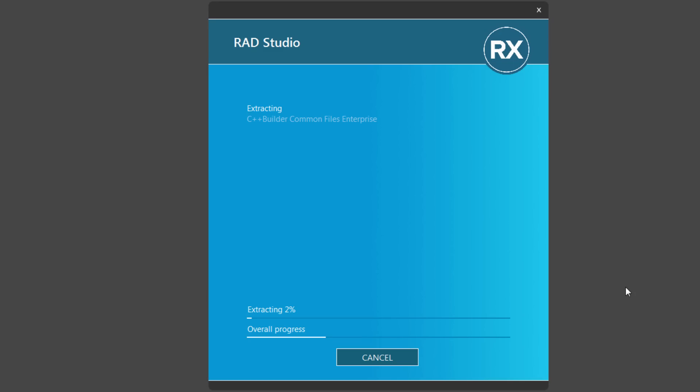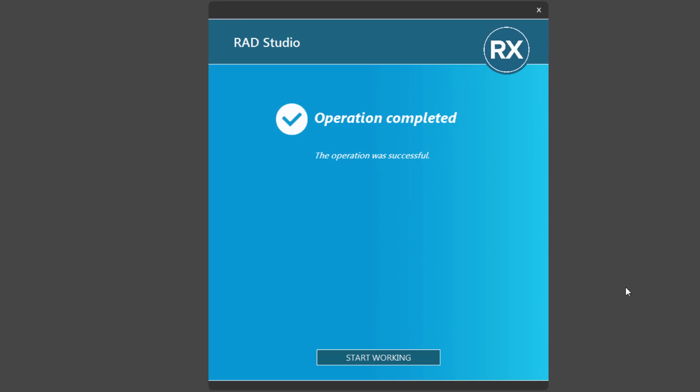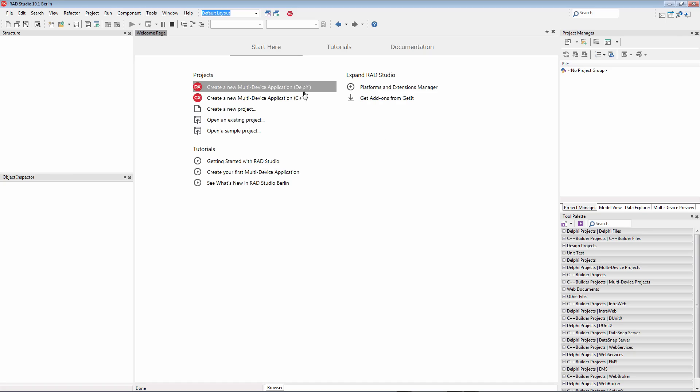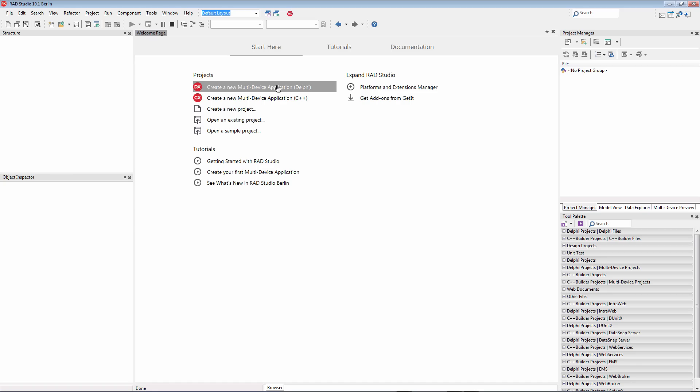And you can see the overall progress on the screen. So now the install is complete for the choices that I made, and I can start working. And then once I'm in the IDE, notice that I can create Delphi and C++ applications to get started.